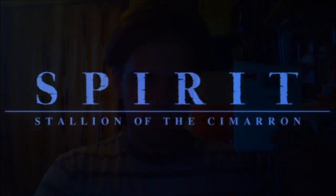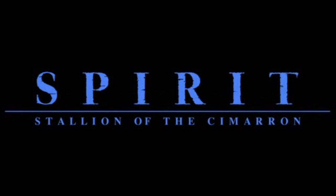Released on May 24th, 2002, the movie is Spirit, Stallion of the Cimarron. So, let's ride.